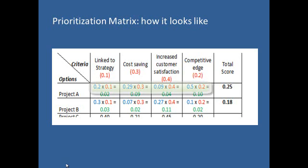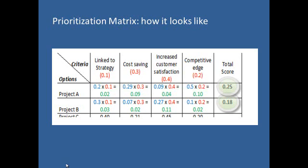When weighing criteria and rating projects against the criteria are completed, project scores are calculated by multiplying criteria weight by project rating, then summing up the scores for each project throughout all criterion. The total score for each project will determine its ranking relative to other projects, which will help us decide the best project to initiate. Obviously, it is the project with the highest total score.